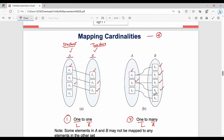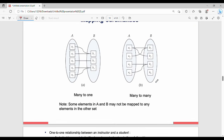Many-to-one is the opposite: many entities on the left map to a single entity on the right. For example, a1 and a2 go to b1, a4 and a5 go to b3, and a3 goes to b2. So many entities on the left are mapped to a single entity on the right. The last type is many-to-many.